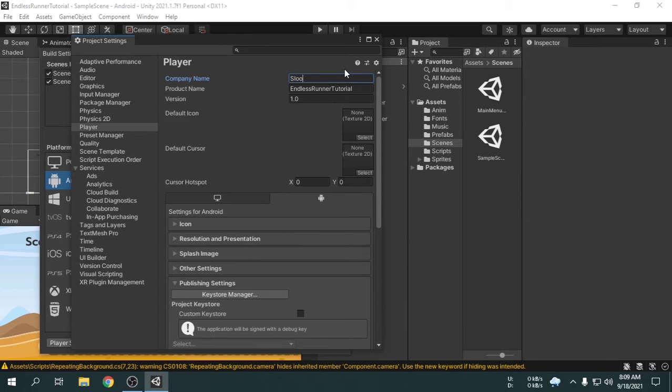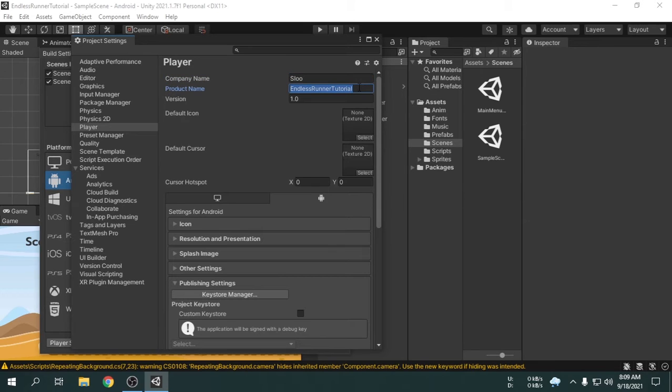In the product name option, you have to enter the game name. This name will be the app name. We can name this game Goofy Run, as you can see.